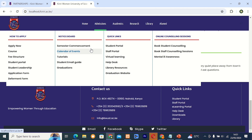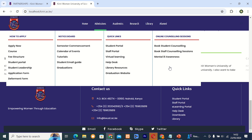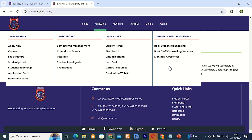The next thing I decided to put in the quick links: student portal, staff portal, virtual learning, help desk, library sources, and also the graduation website. The last thing I decided — since our students are facing so many challenges without visiting the university, maybe they are in hostels or in the comfort of their rooms or somewhere else — they can speak and share with their counselors within the university and also the staff. I also decided to introduce mental awareness, as these are big things happening in Kenya and affecting many youths.